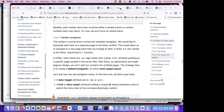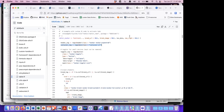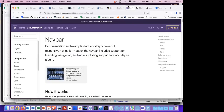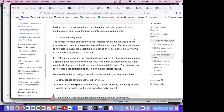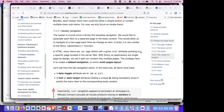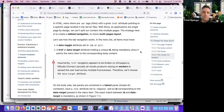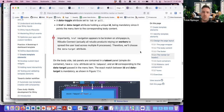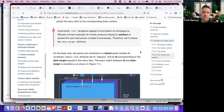Scrolling down to section 17.2.4, there's a function called tabler_nav_bar which has those arguments.